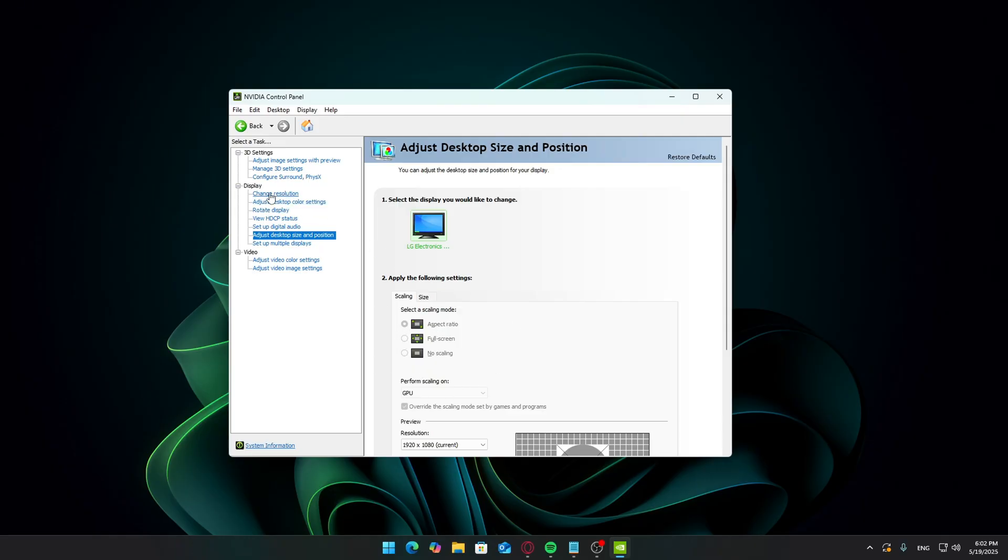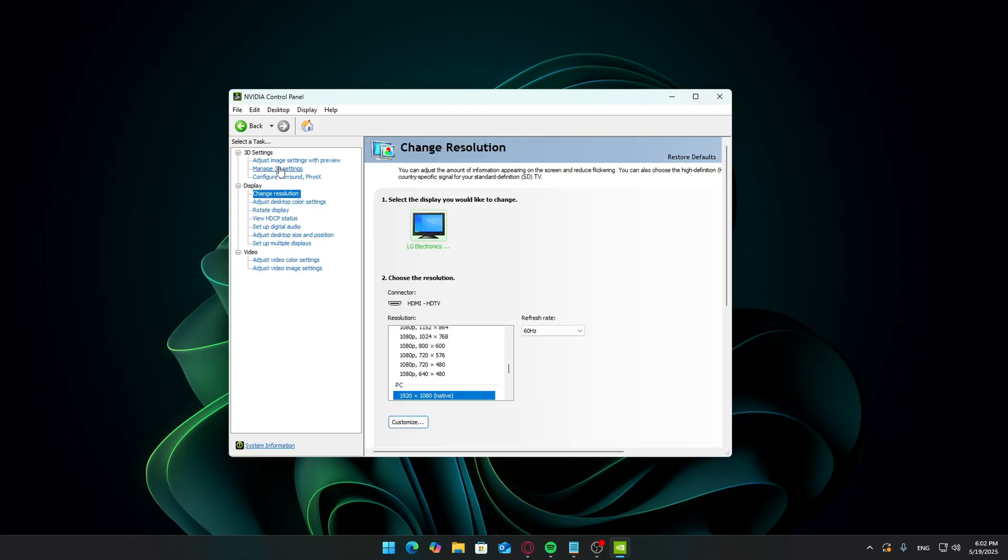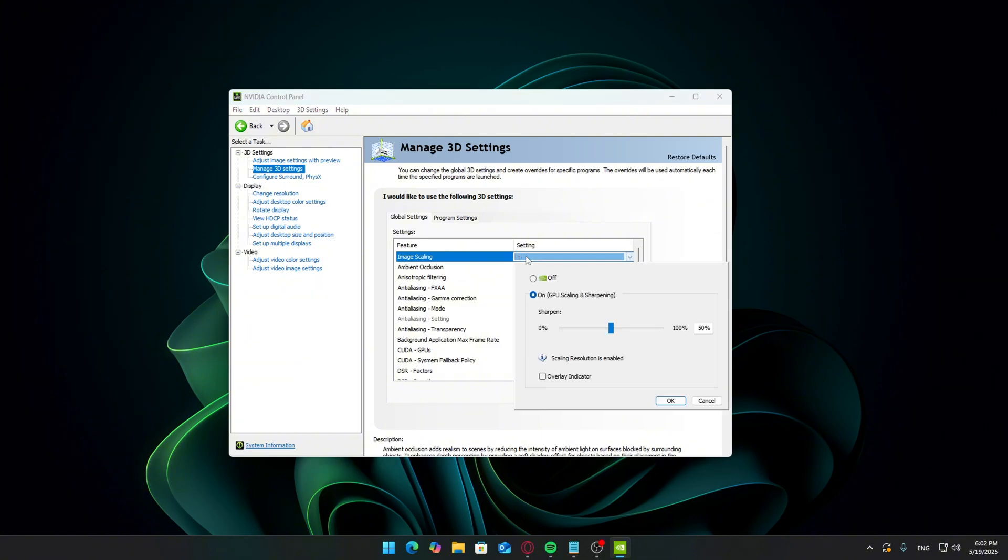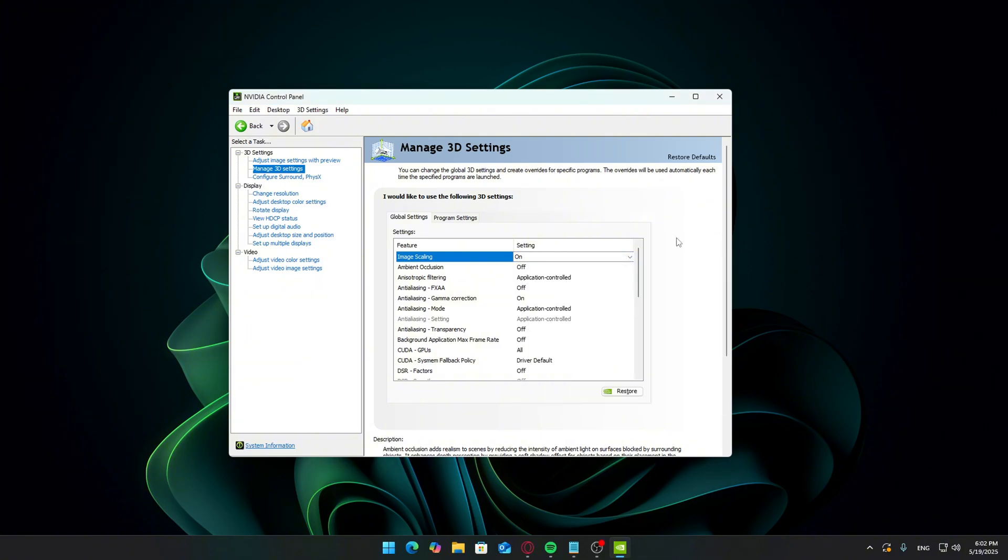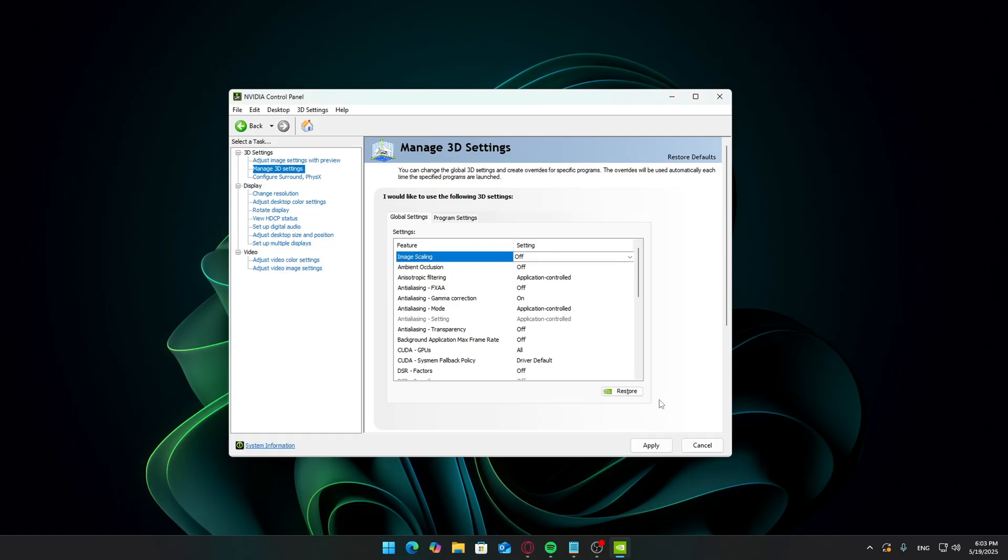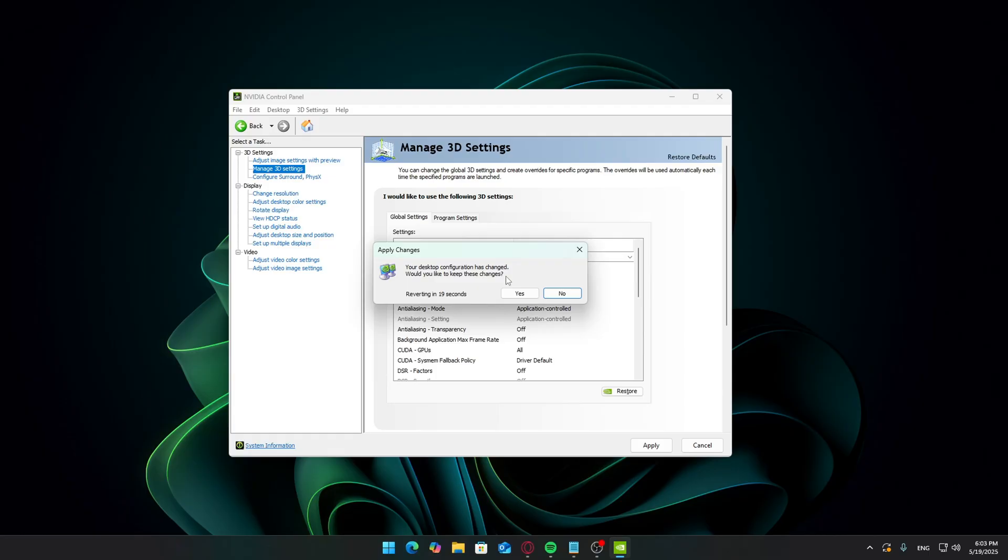Open Nvidia control panel. In the left sidebar, click manage 3D settings. Scroll down until you find image scaling. Set it to off. Click apply. Your screen might flicker or go black briefly. That's normal.